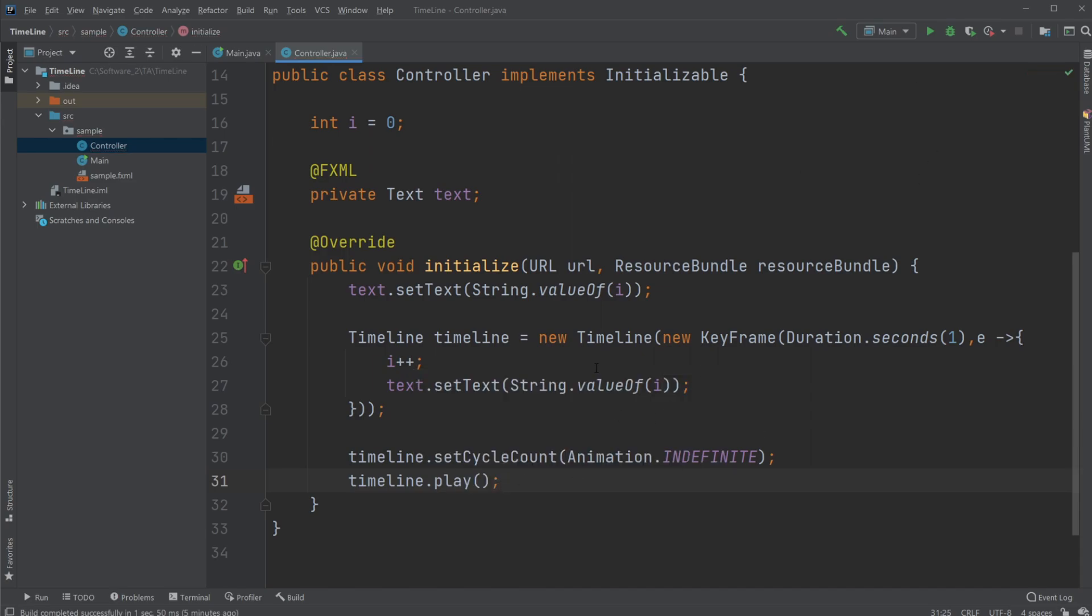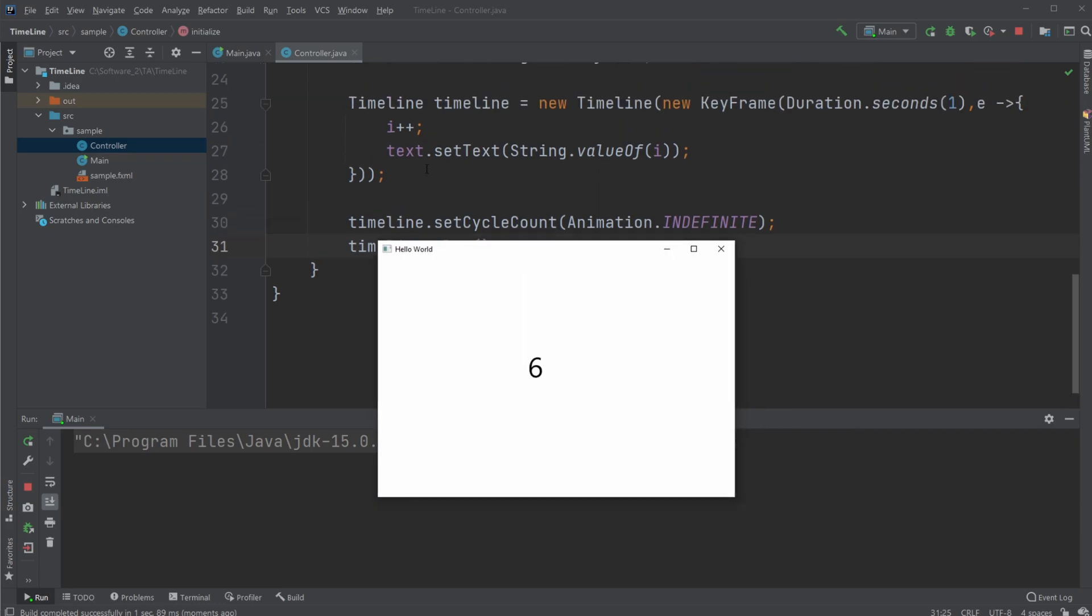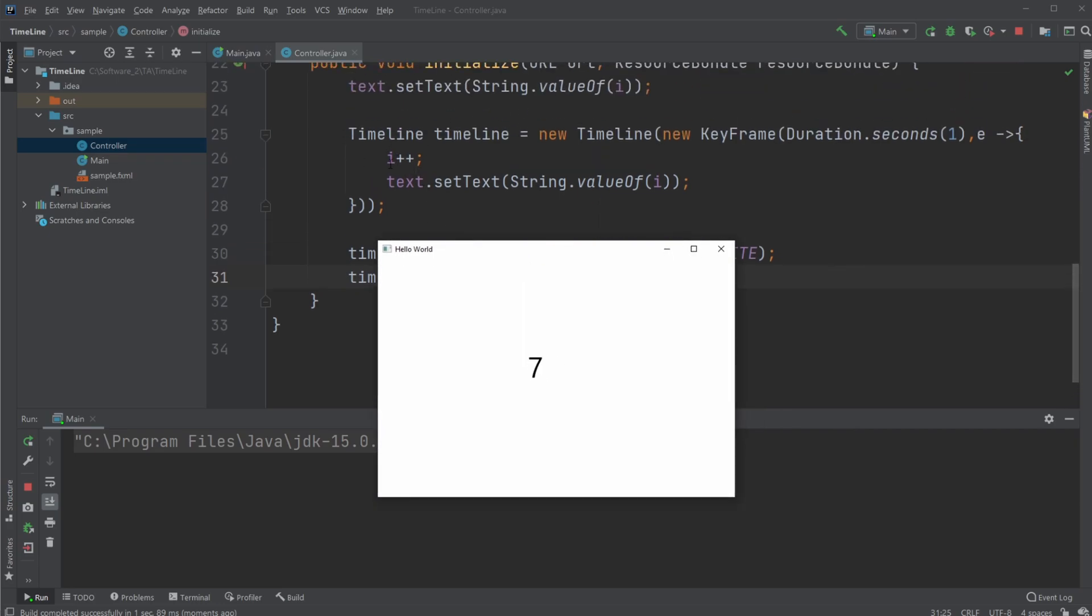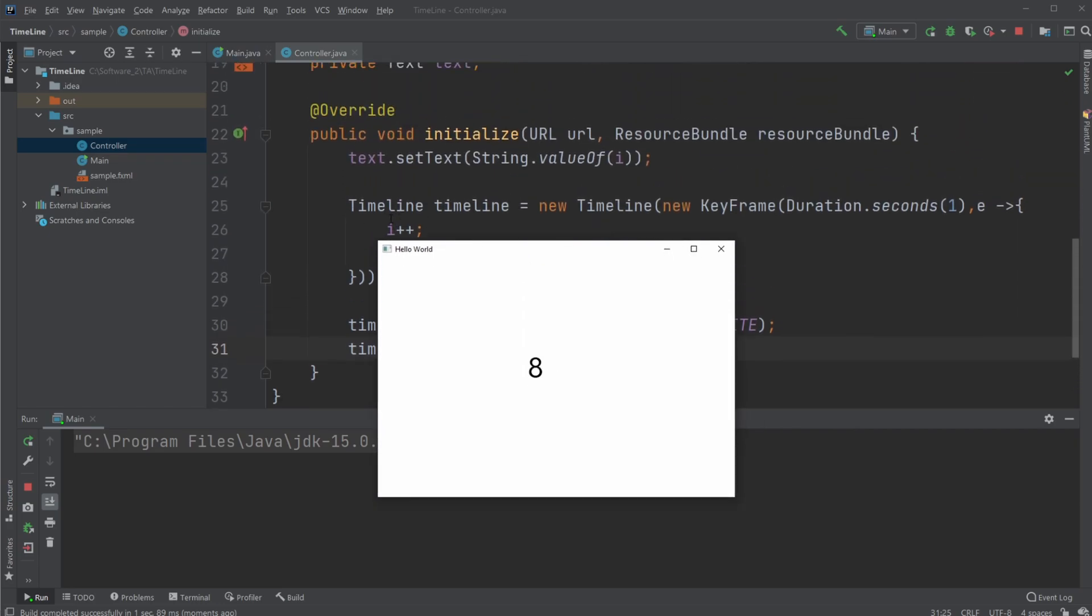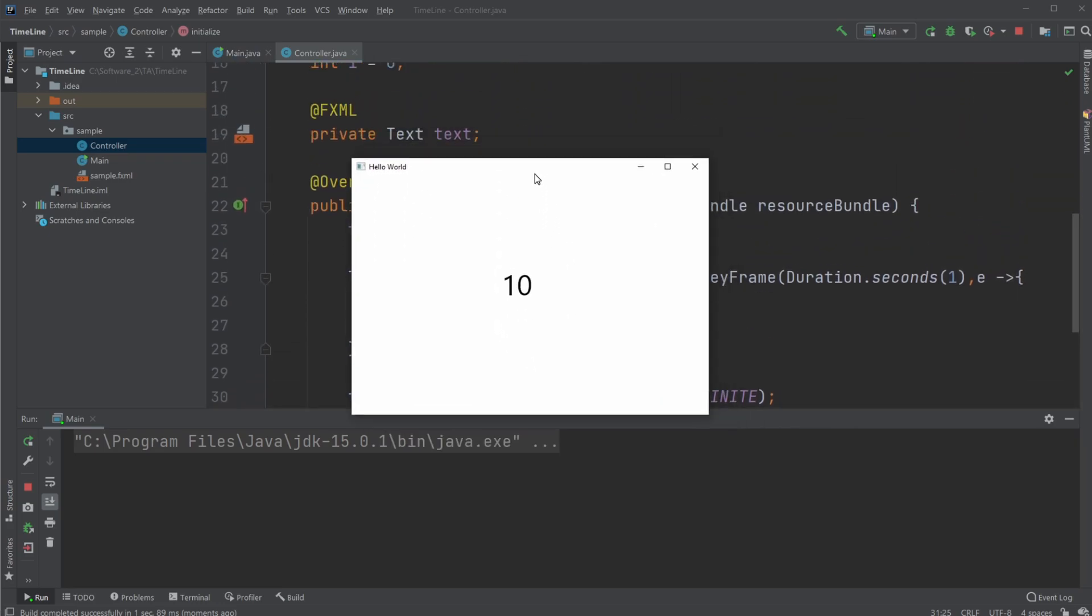Now, if everything is set up correct as it should be, we would have a simple program which at the beginning sets the value of the text to zero, and then simply just counts up by one, by adding one to our i value, and as you can see, it just keeps going.